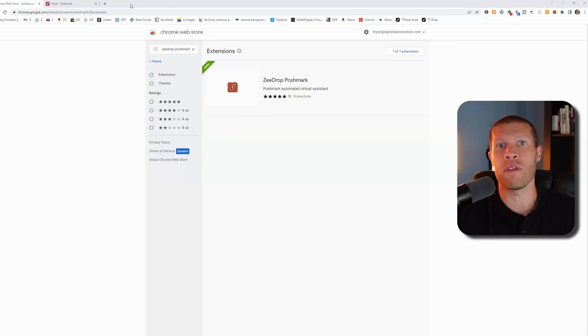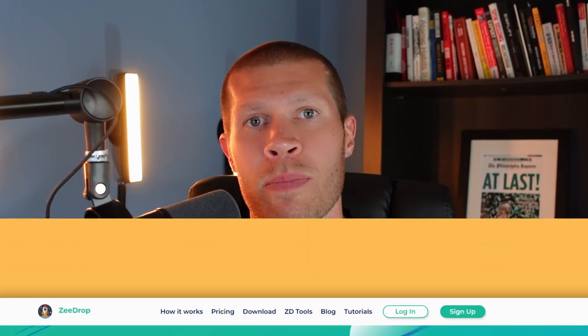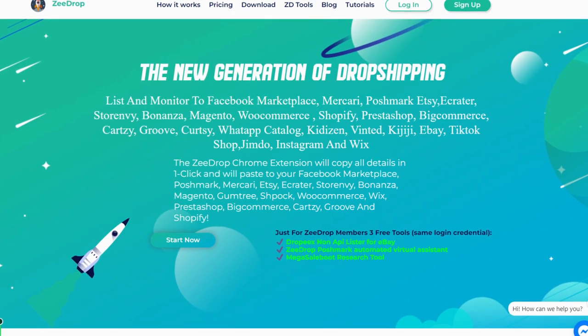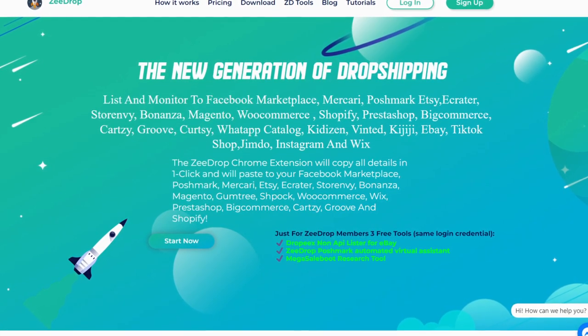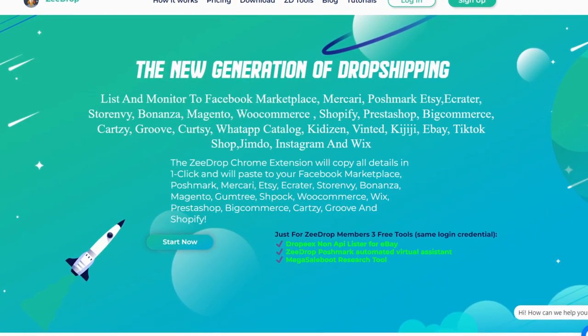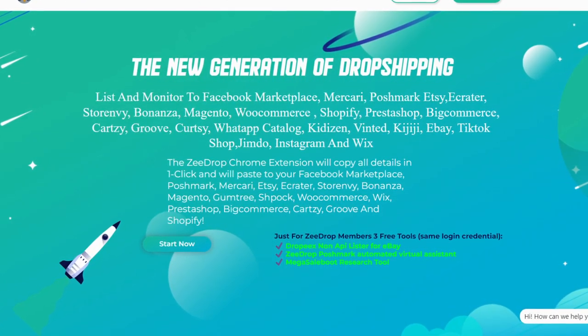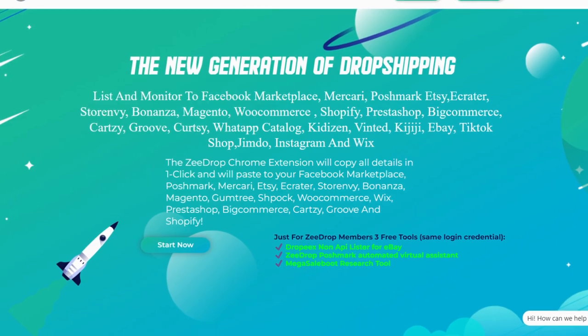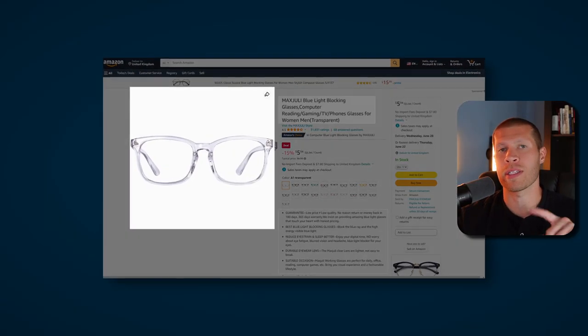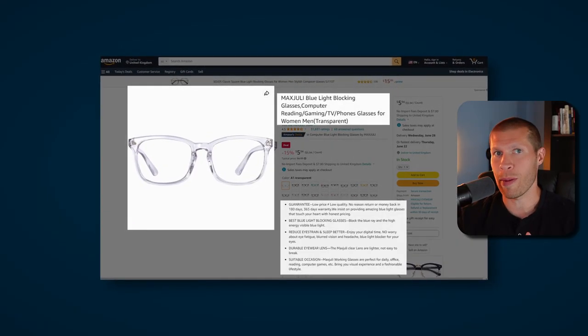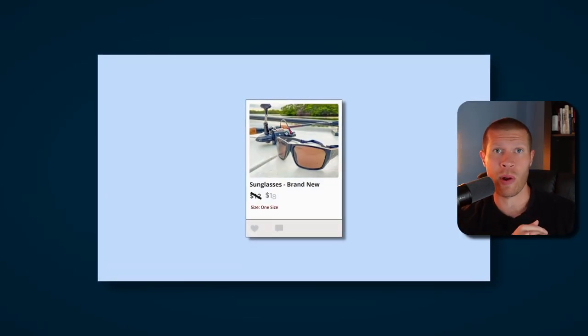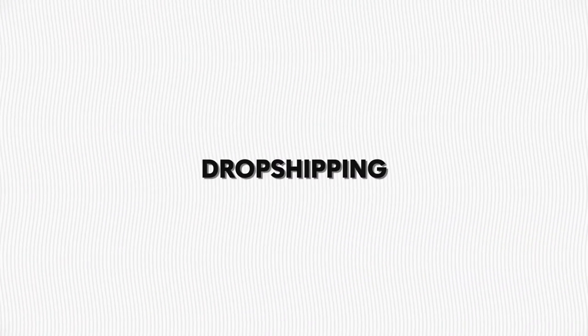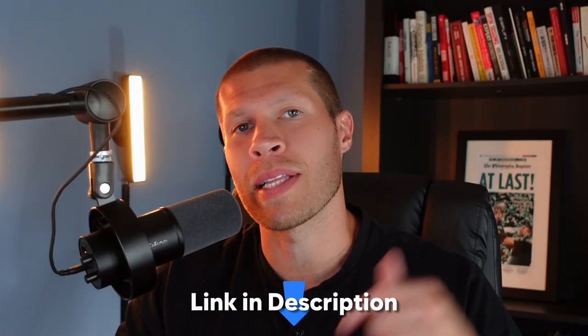This obviously assumes that you've already purchased ZDrop. If you don't know what ZDrop is, it's basically a tool that allows you to morph listings over from Amazon, eBay, and a number of other retailers onto marketplaces super quickly. It's going to copy the pictures, the title, the description, mark your price up automatically and do all that for you in seconds. There's also a bulk feature. I've done a million tutorials on it and it's been a game changer for my retail dropshipping business.